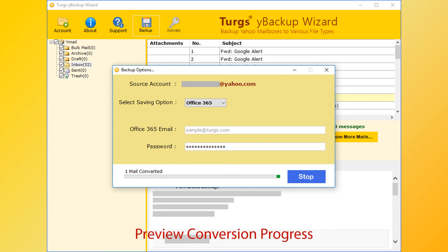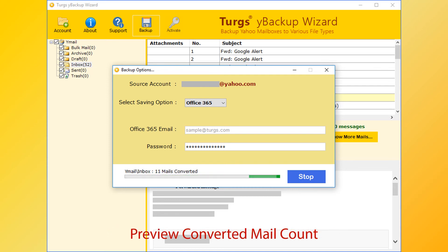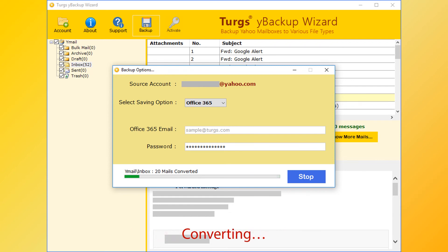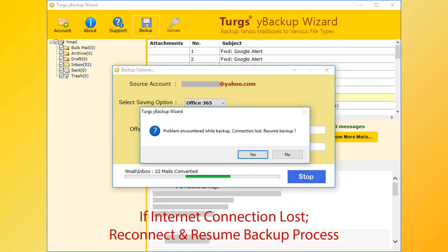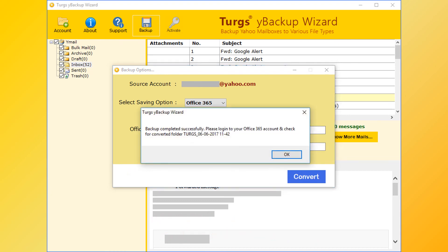The tool previews the conversion progress, current conversion path, and converted mail count. If your internet connection is lost during the conversion process, you can reconnect and resume the process. After successful conversion, the tool pops up a conversion completed message and previews the converted folder name.